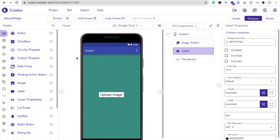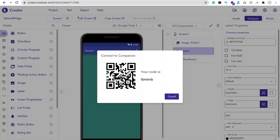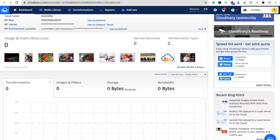Now go to the design and let's run this app to see how it works. Connect to a companion and I'm using my phone to upload this image and I'll show you how it works.